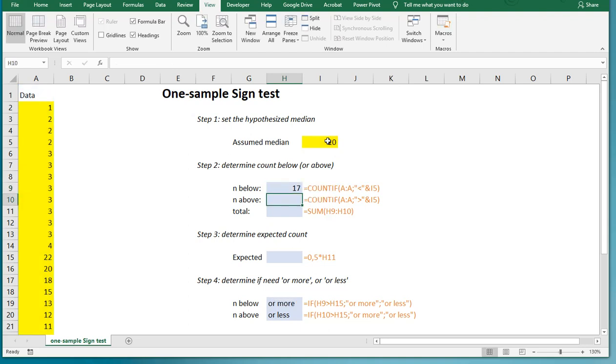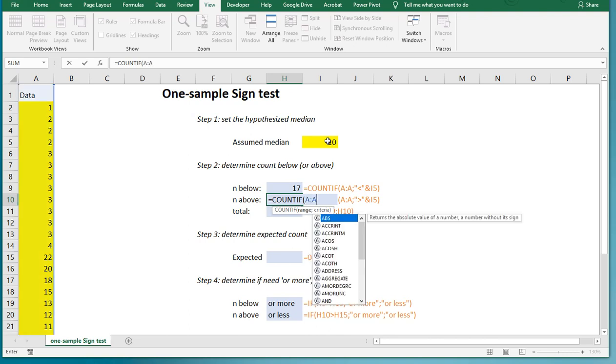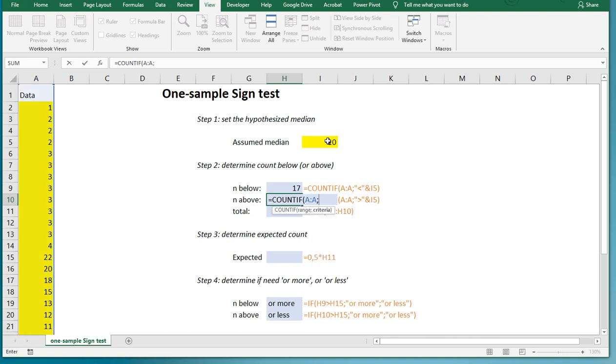Then also, if you want, you can also do this for how many are above. So I could say equals COUNTIF, and then the range is column A, and the criteria then is how many are actually above.